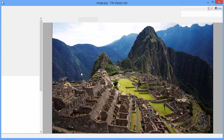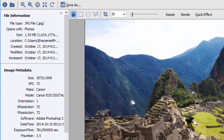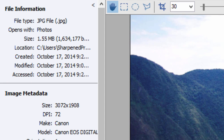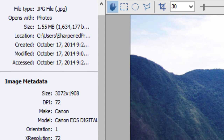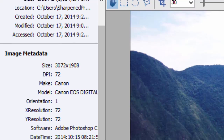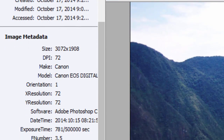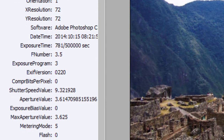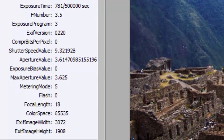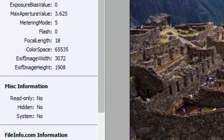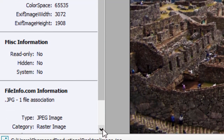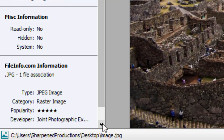For each file you open, FileViewer Lite shows an information panel that displays metadata about the file. You can view general file information as well as specific metadata for documents, images, and multimedia files. If FileViewer Lite cannot natively display your file, then the information panel helps you locate further information.